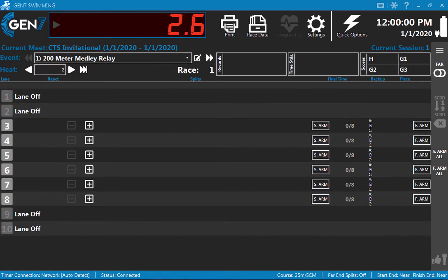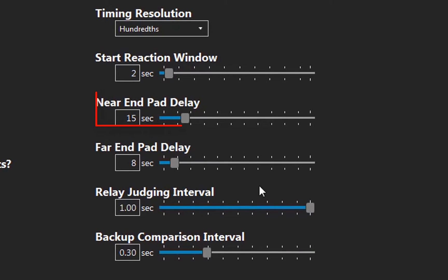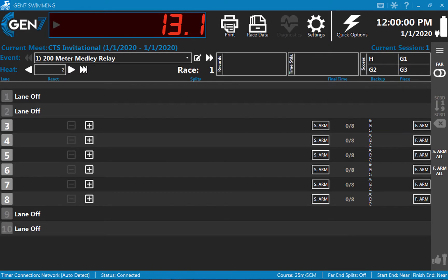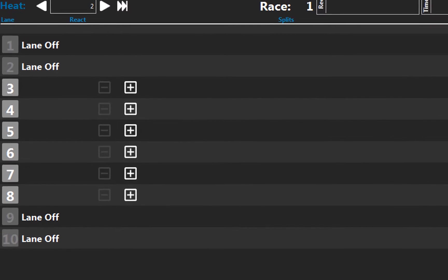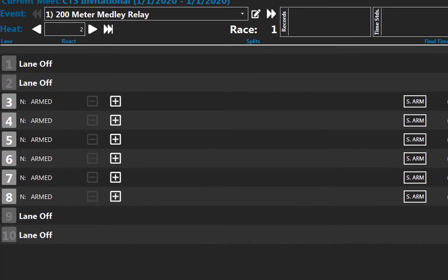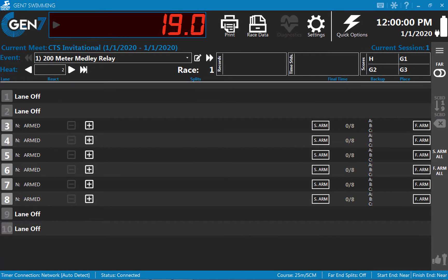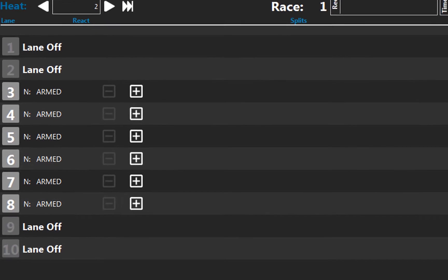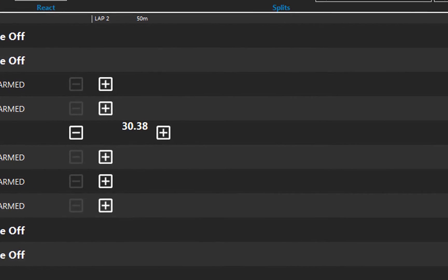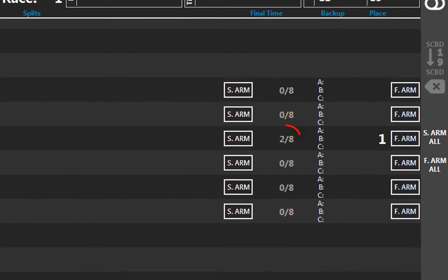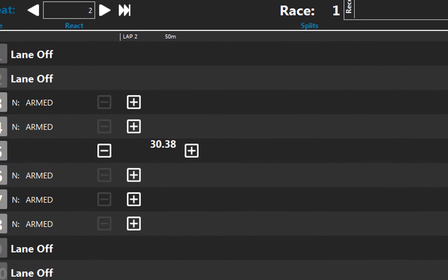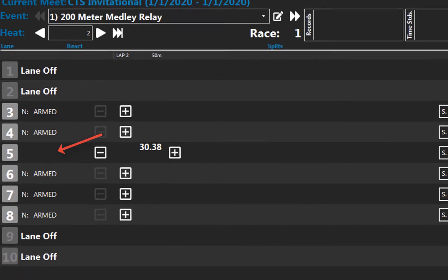The touchpads are inactive for a user-defined number of seconds after the start. As soon as the touchpads are ready to receive a touch, the lane indicates armed. The swimmers have made their turns at the far end of the pool and come in to touch at the near end. The swimmer in lane 5 touches first. The timer beeps at the touch and the number of completed lengths for that lane is displayed.